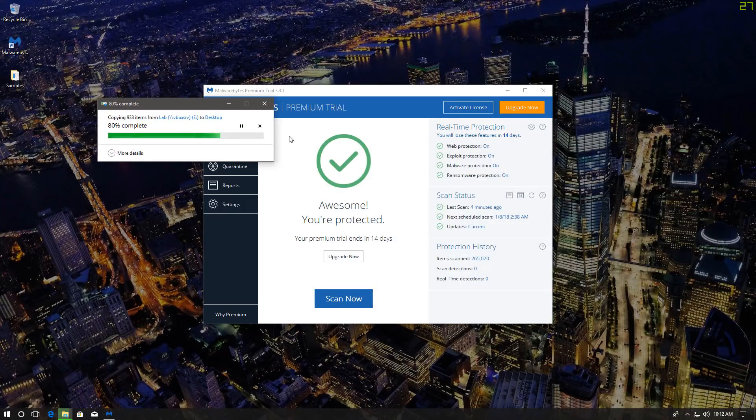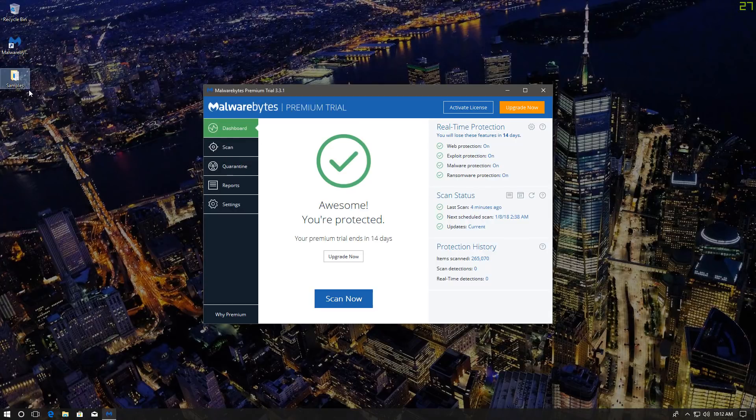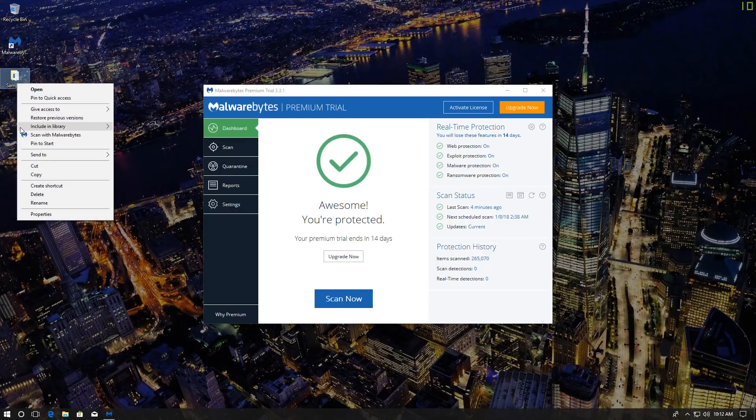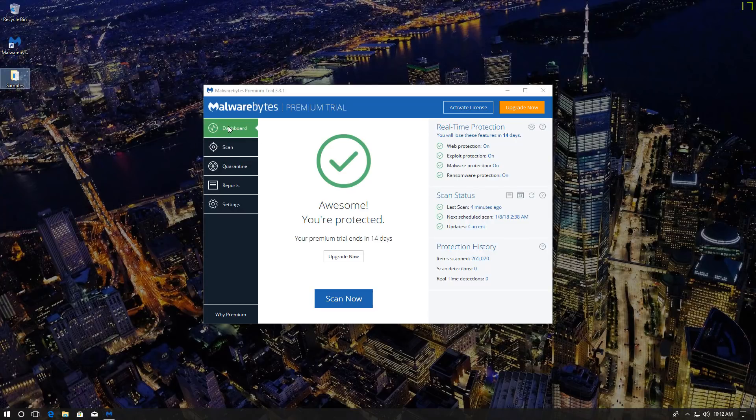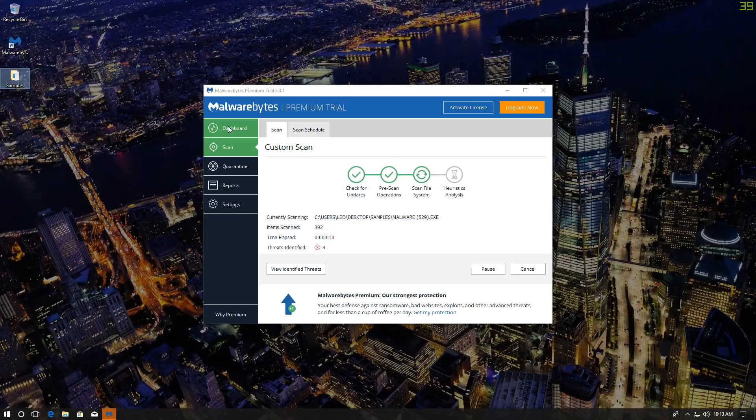The fact that it's not detecting anything while I'm copying suggests that it only works on execution, but we will do a right-click scan and give it every chance to detect these files. The original number, as you guys know, is 932. That's what Malwarebytes is going to be after.